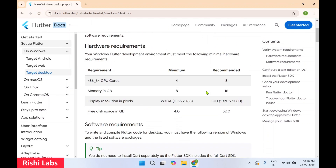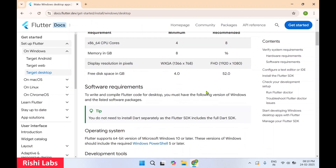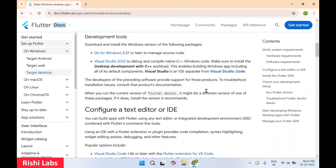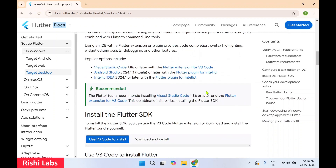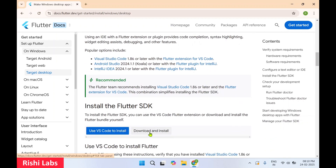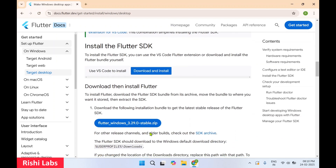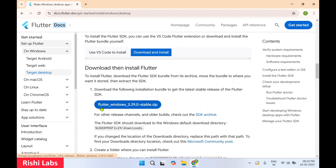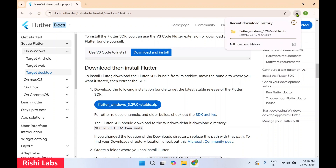Select Desktop, then on this page scroll down and select 'Download and Install'. Over here you will find the Flutter Windows stable zip file. You need to select this — it is a 1GB zip file and it will take some time to download.